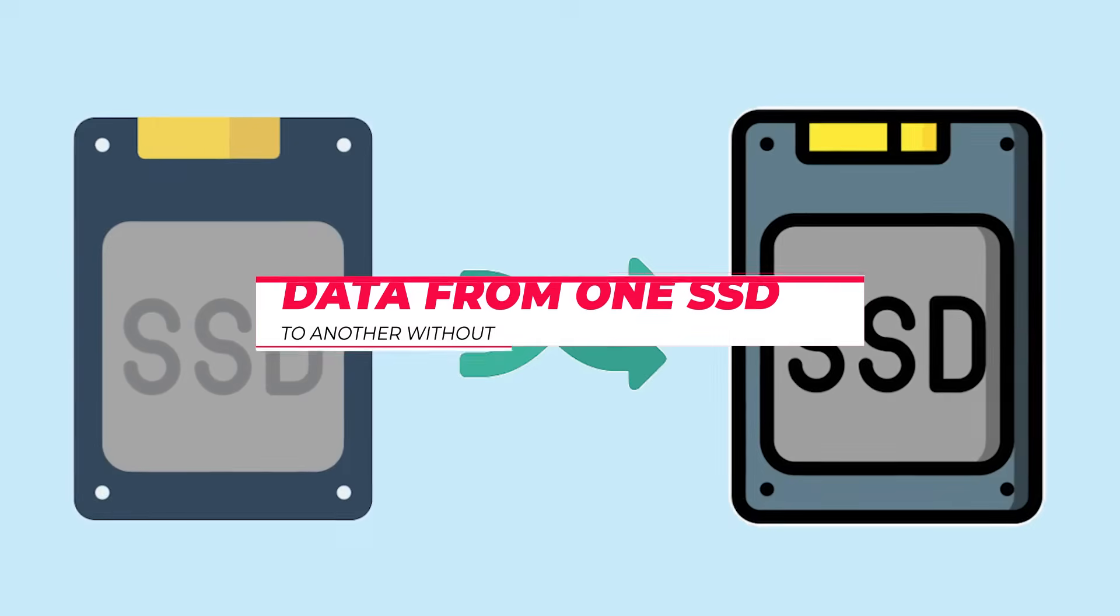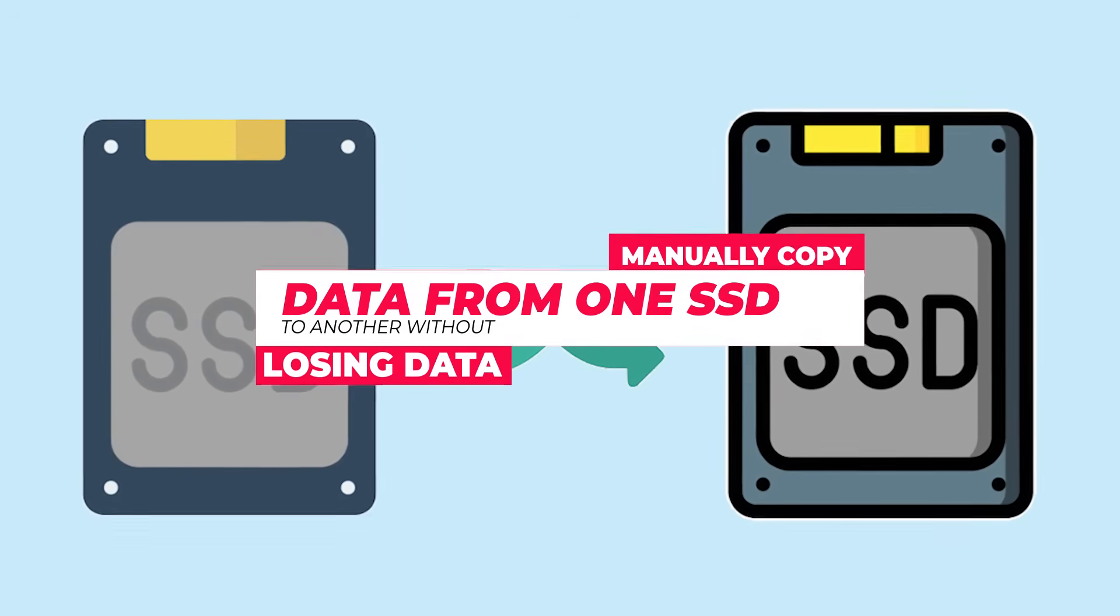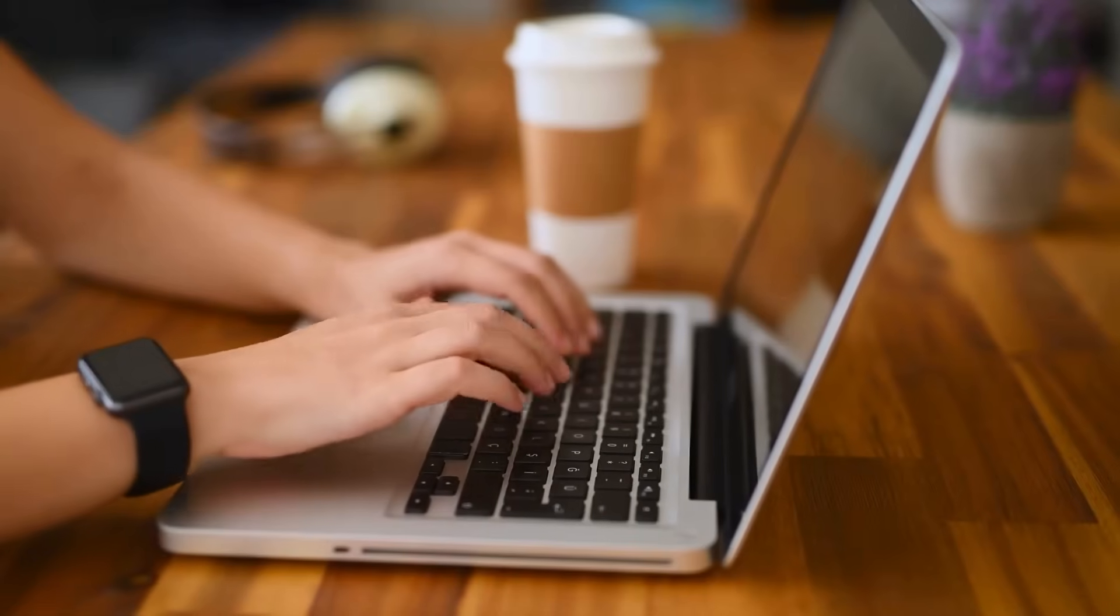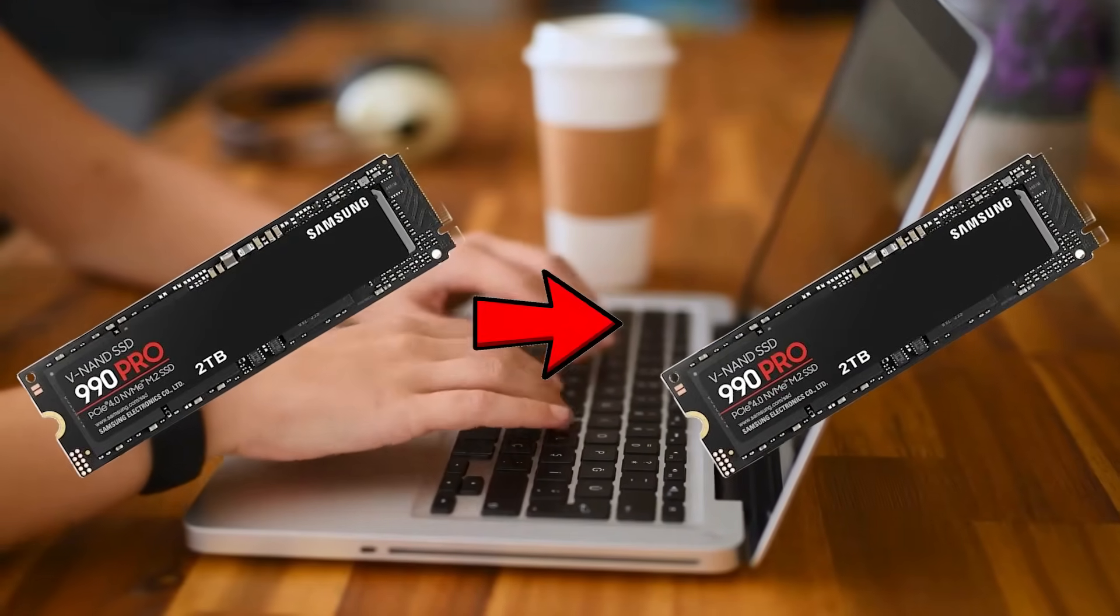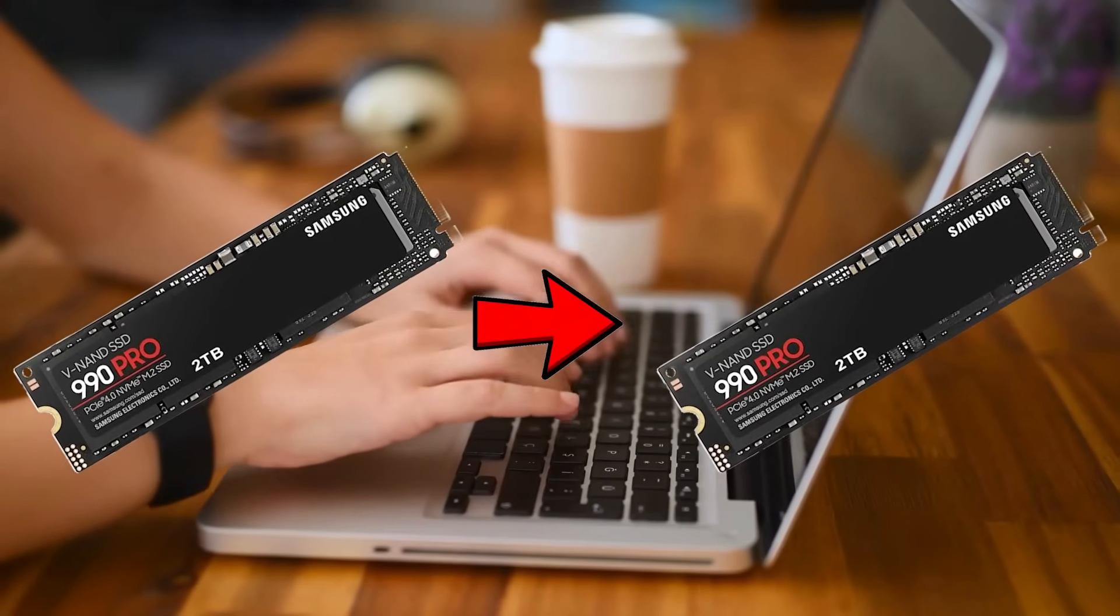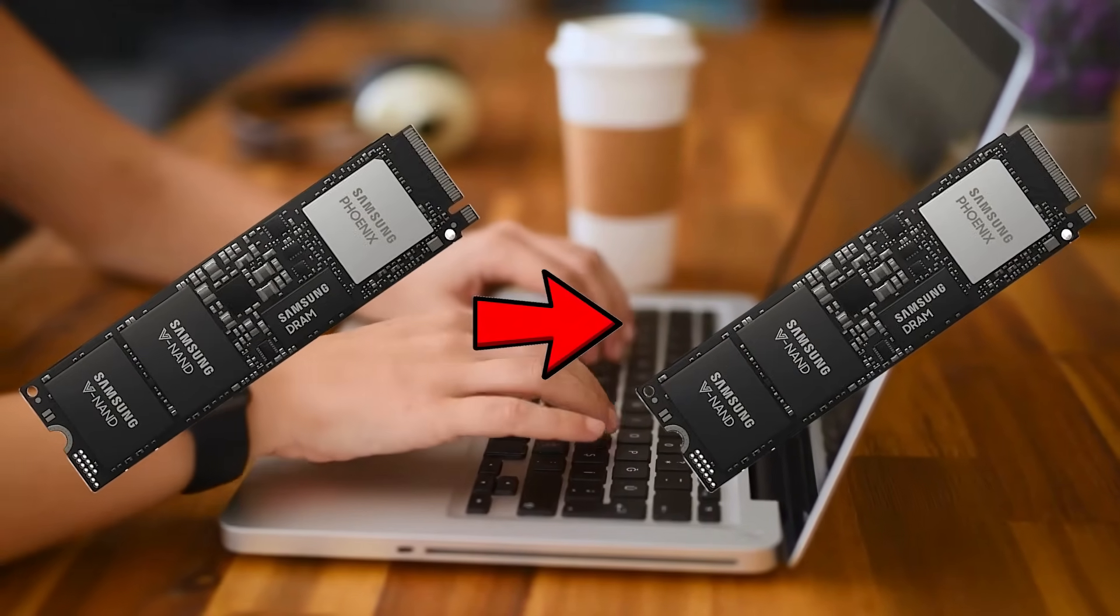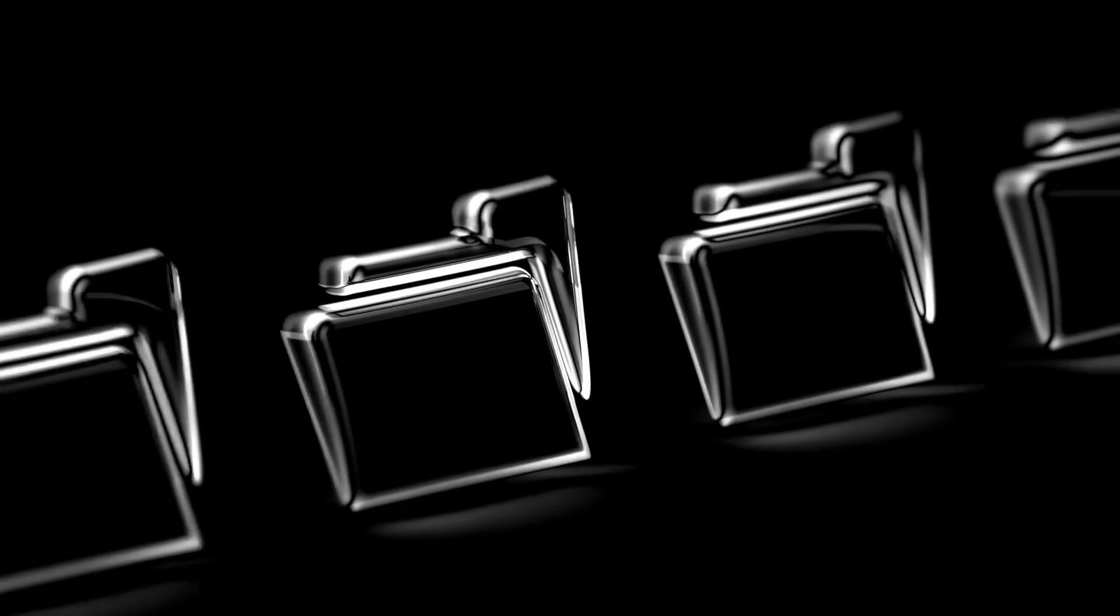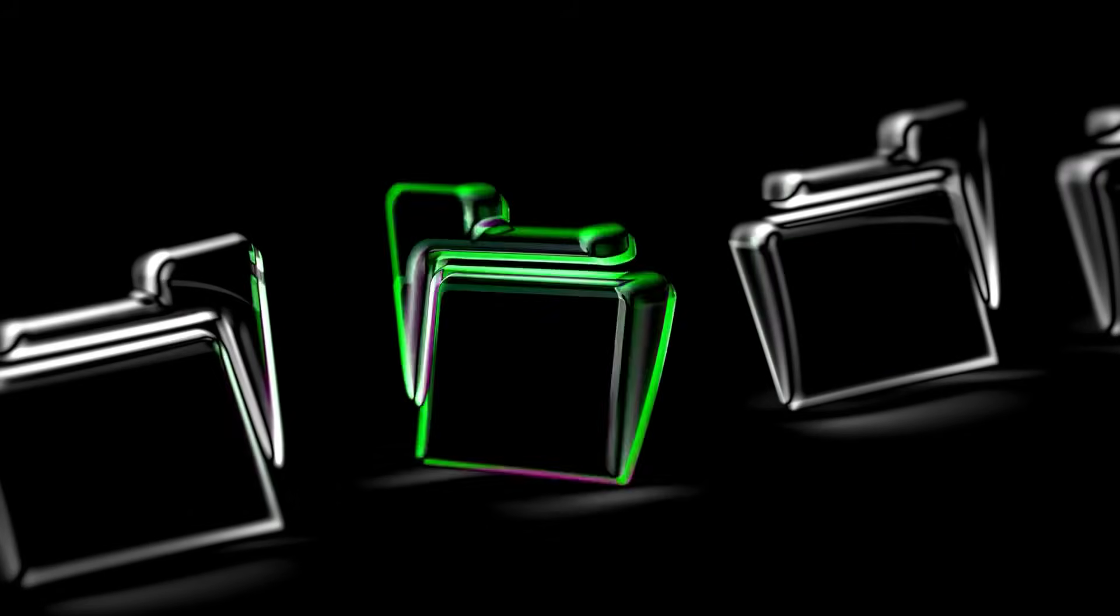The next method is to manually copy and paste your data from one SSD to another. It can directly transfer data from one M.2 SSD to another or from one NVMe SSD to another. It is suitable to transfer specific files but not system files. Here's how to do it.